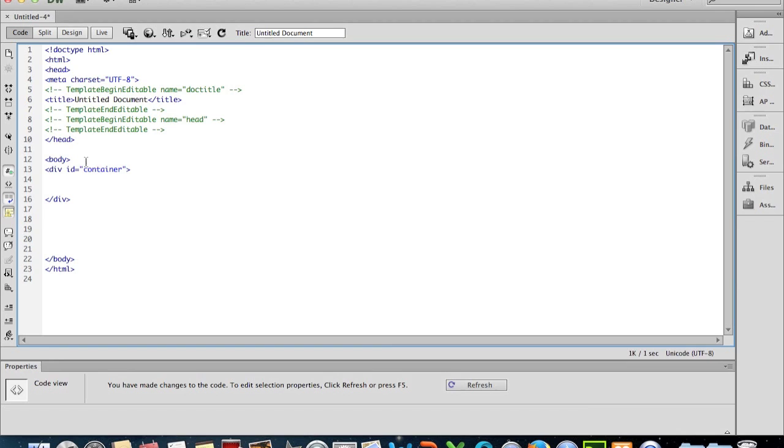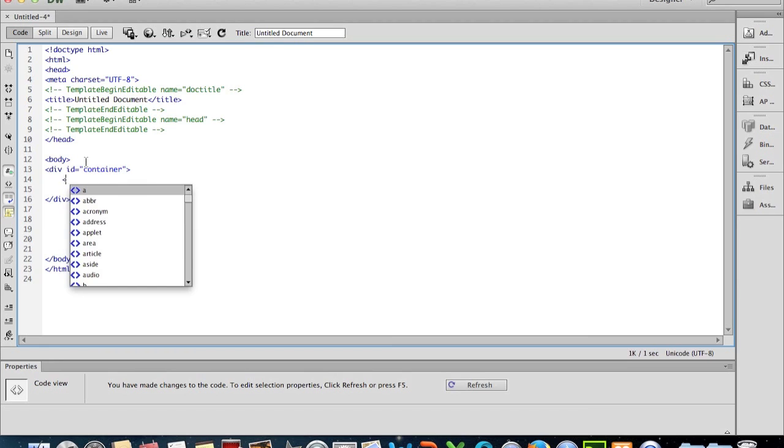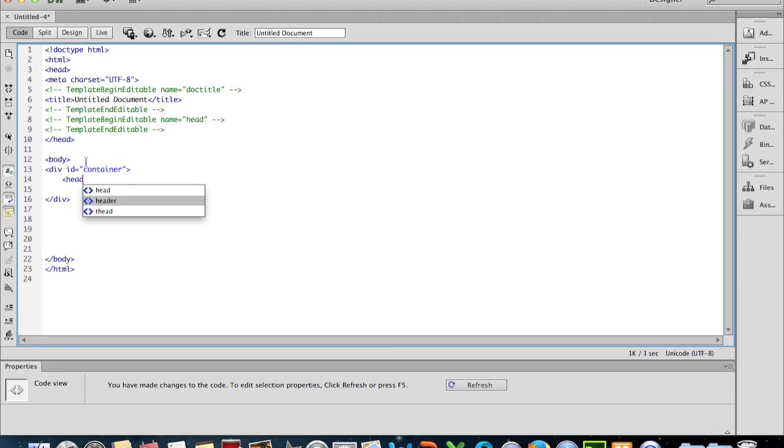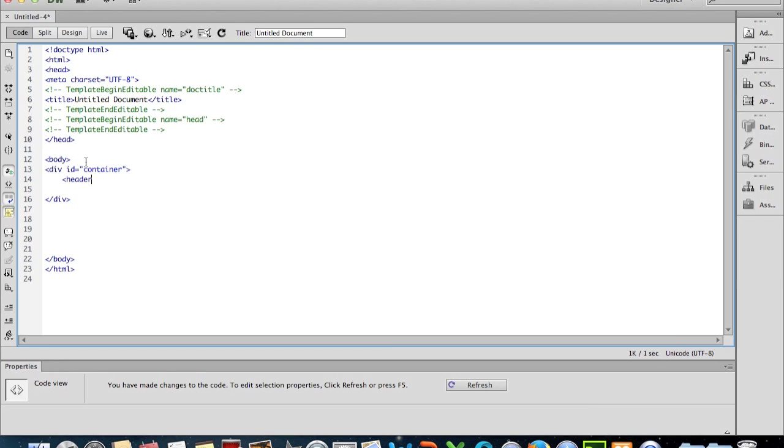So there is an HTML5 header tag, so we put it in. You'll notice here with Dreamweaver that it gives you a list here of possible tags you could use, so it can help things a bit. Again, we put our header in, go down the line or two, and just put in an end of header tag.